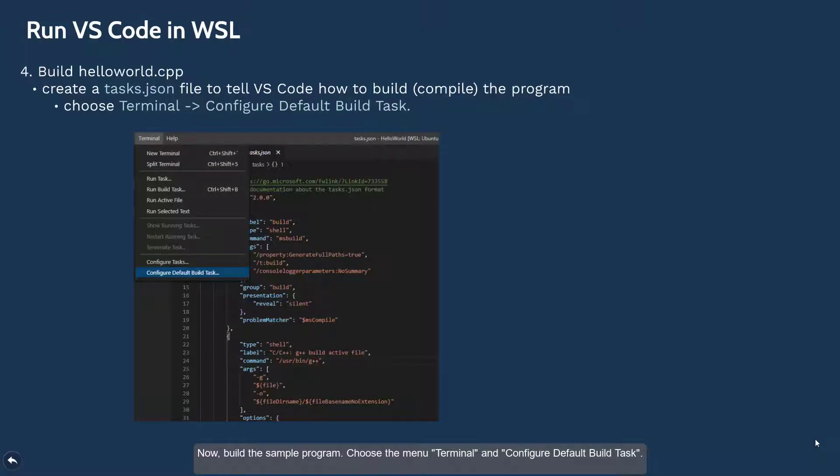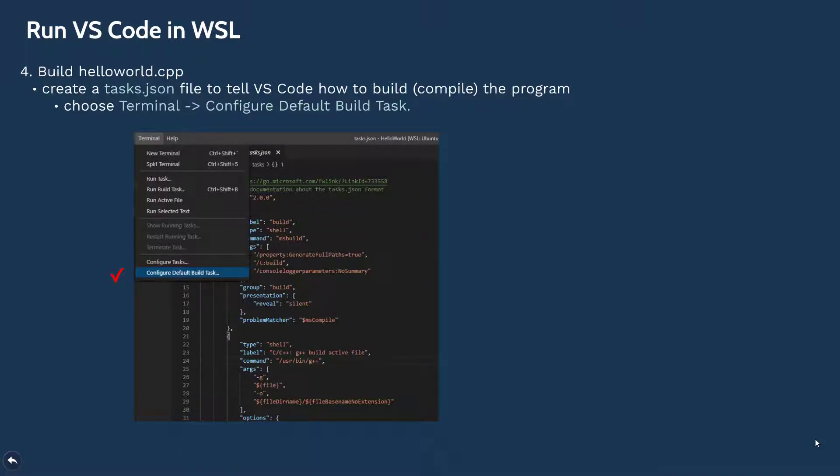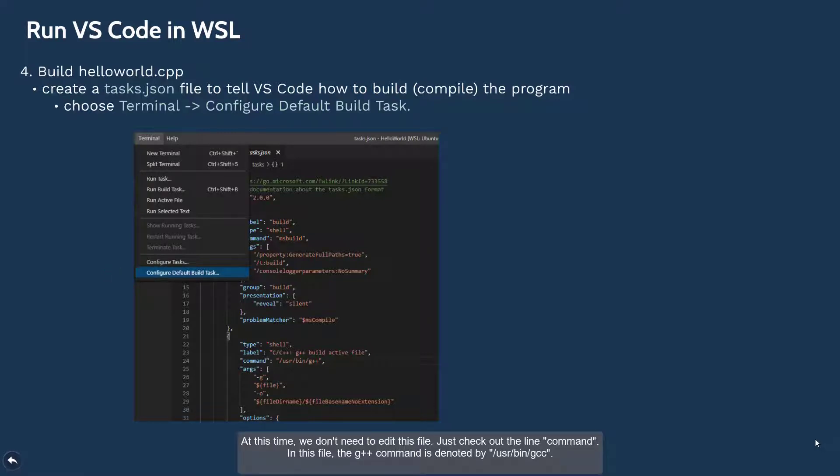Now build the sample program. Choose the menu, the terminal, and configure the default build task. At this time, we don't need to edit the file. Just check out the command line in the file.